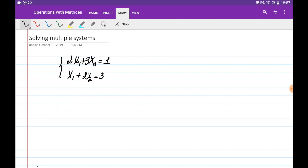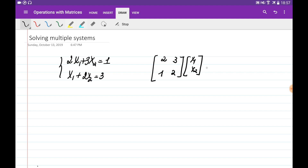If you want to apply Gauss-Jordan elimination to solve a system of linear equations, we need to write it in matrix form. For this system, the matrix form is going to be [2, 3; 1, 2] multiplied by x1 and x2, equal to 1 and 3. In general, the system of linear equations can be written as Ax = b, where we are interested to find the vector x which satisfies this equation.